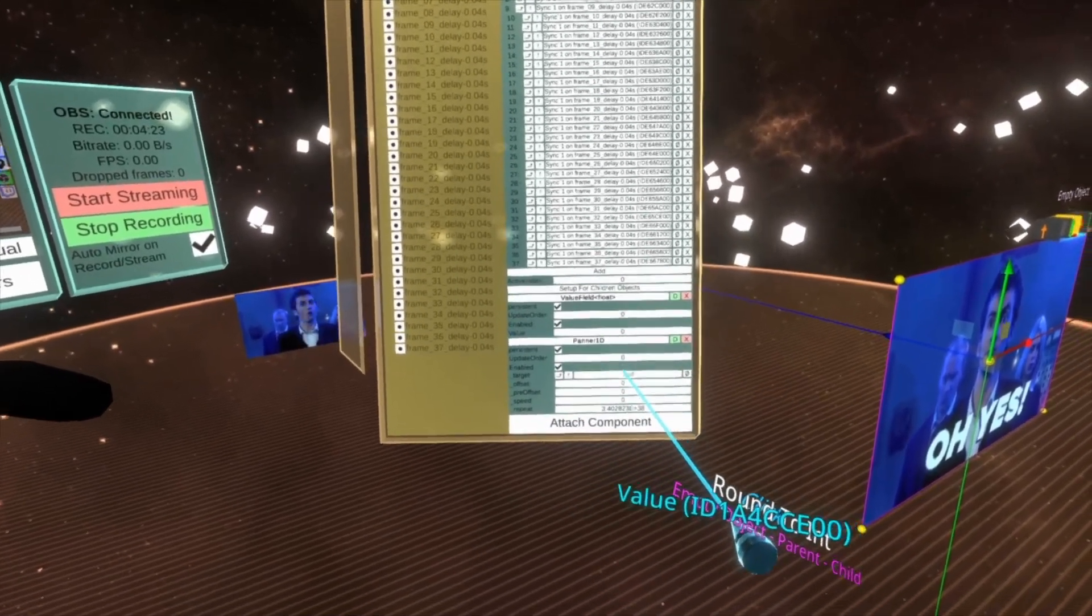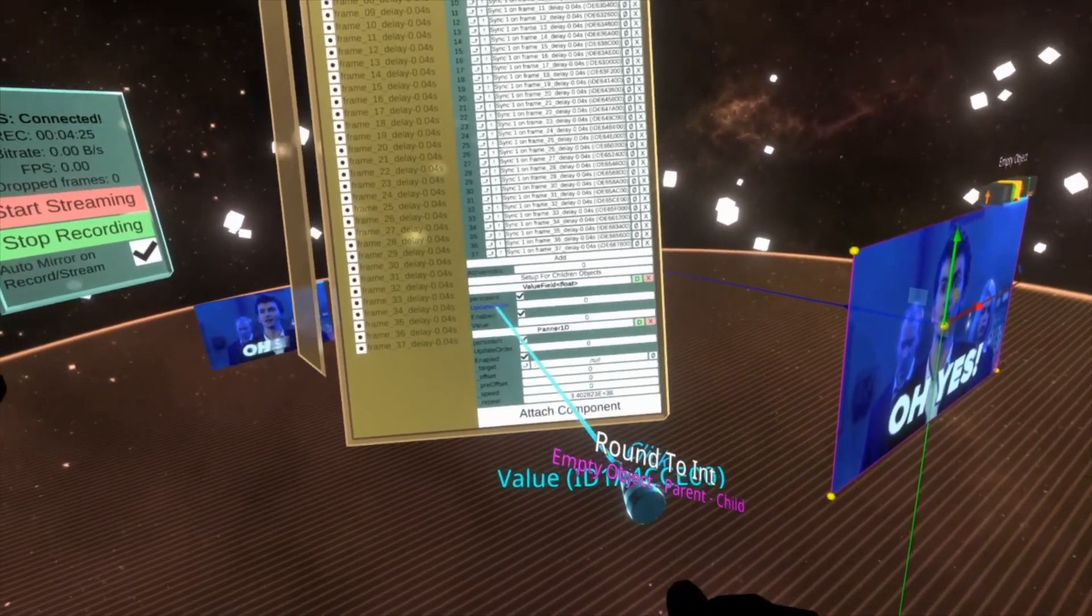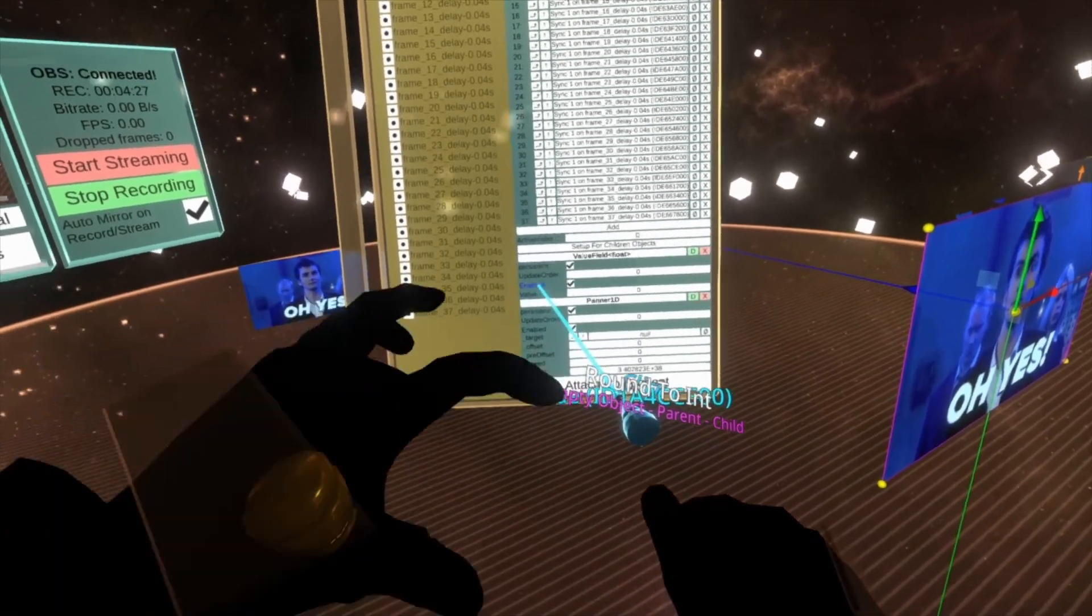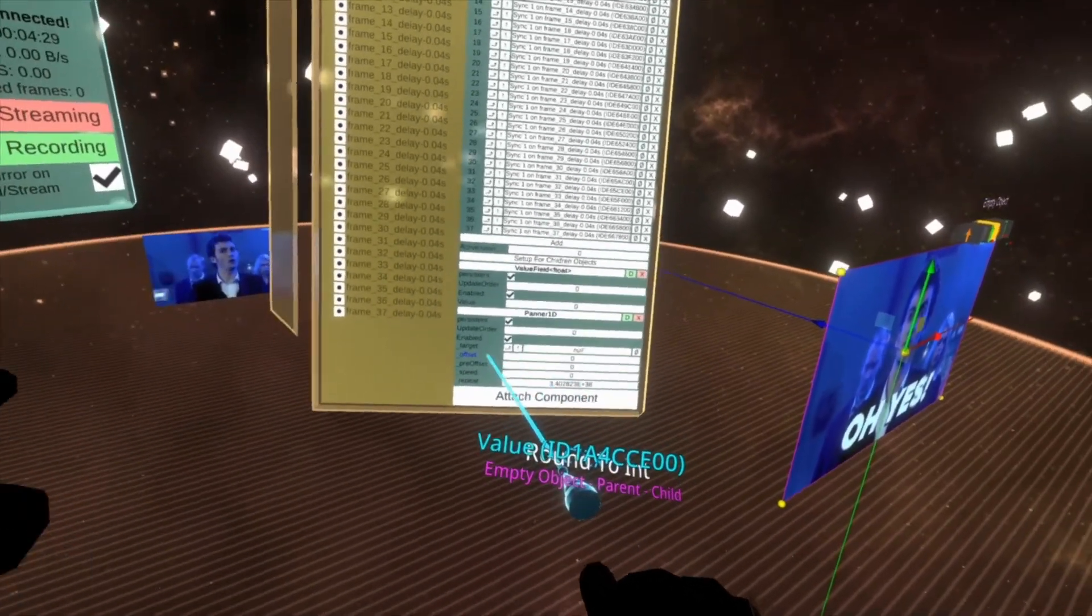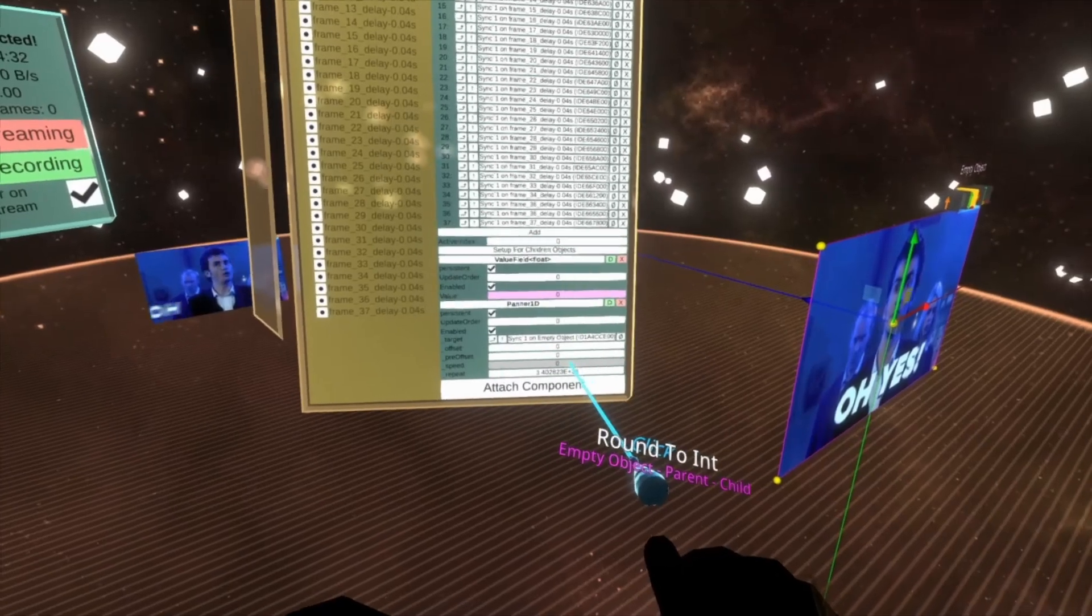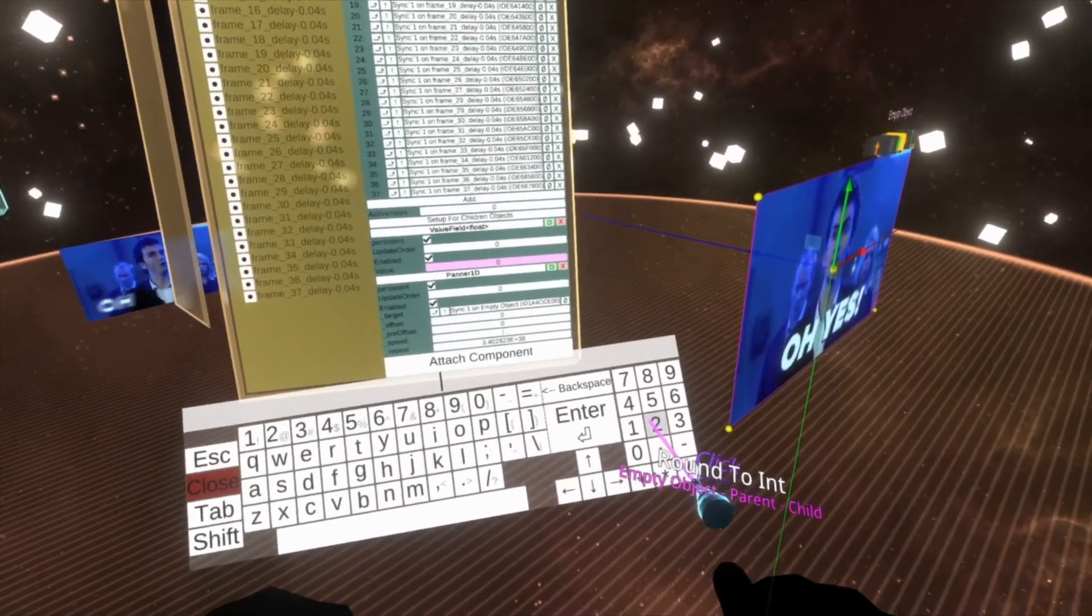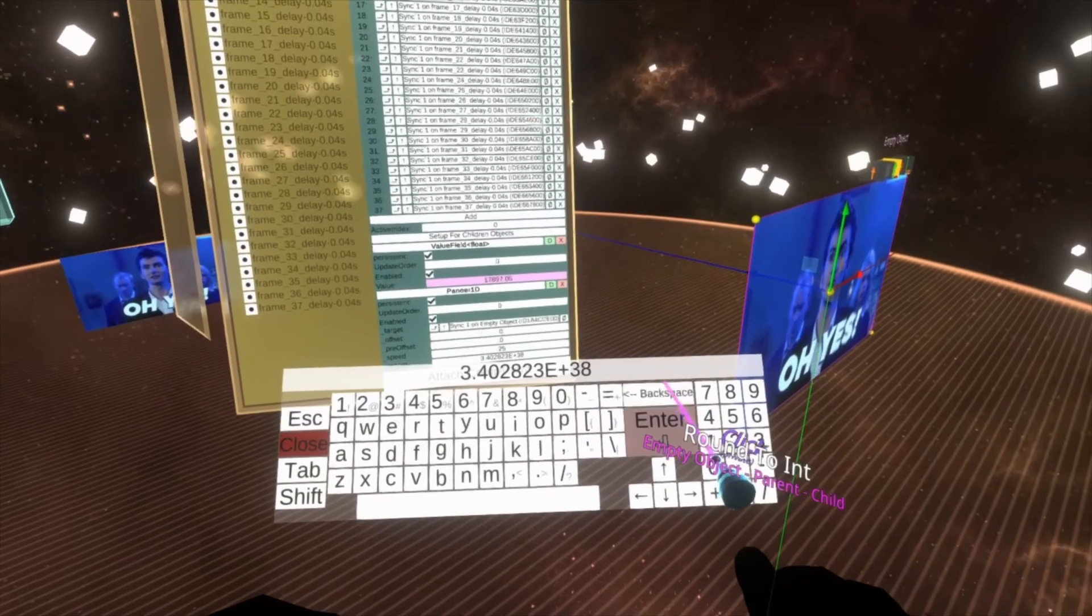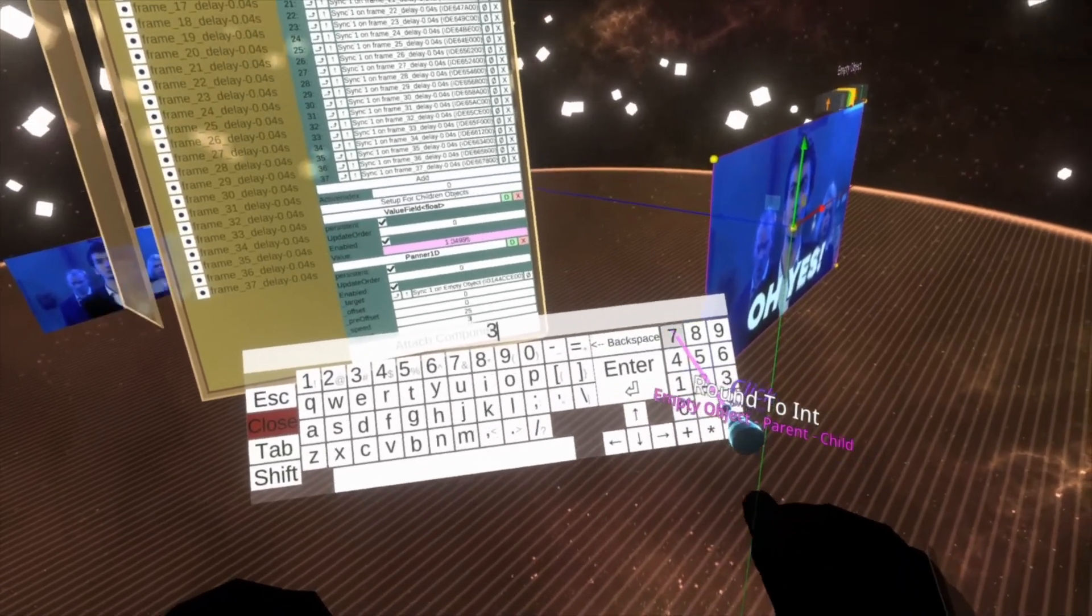So we're going to drop the value field of the value field component into the target here. We're going to set the speed here to 25. We're going to set the repeat to 37.